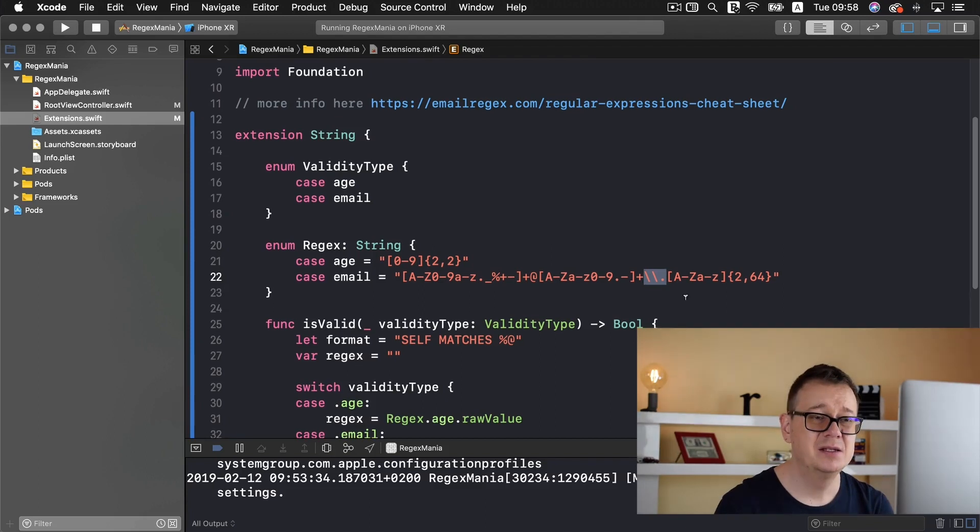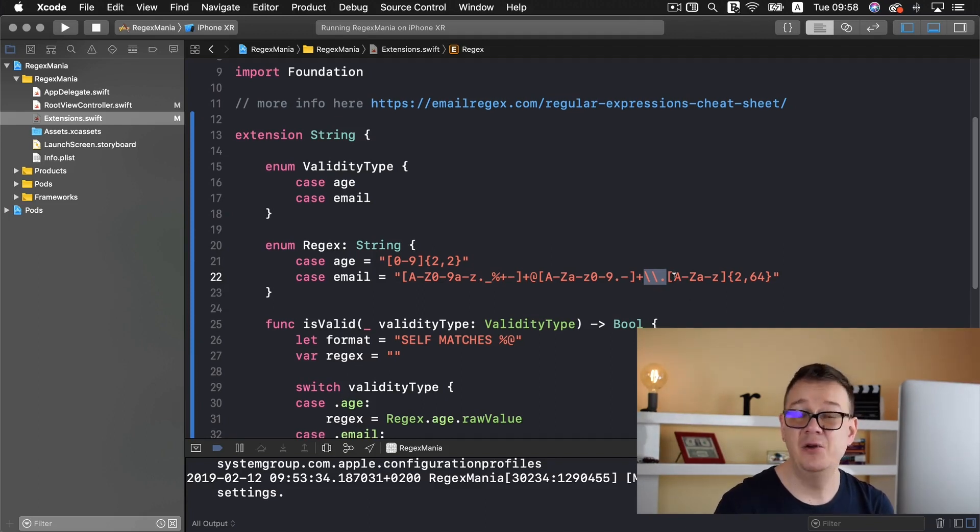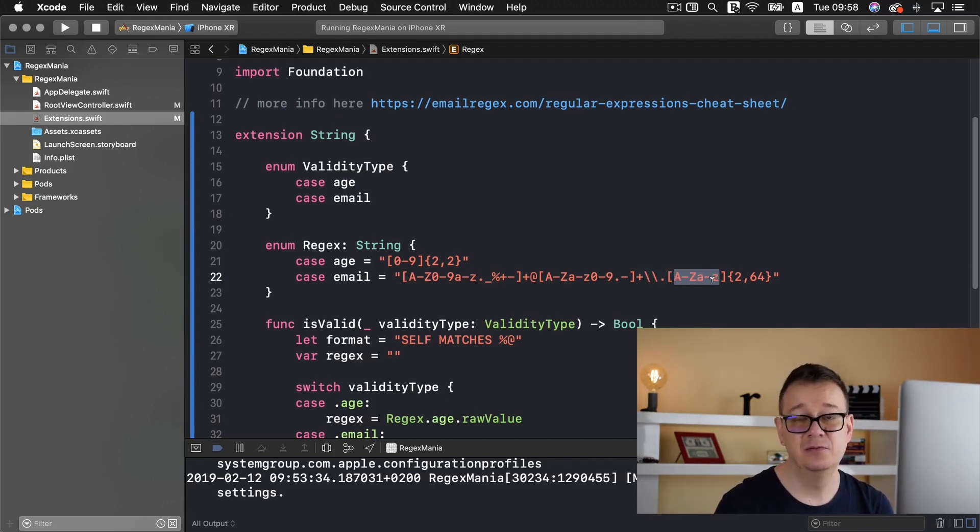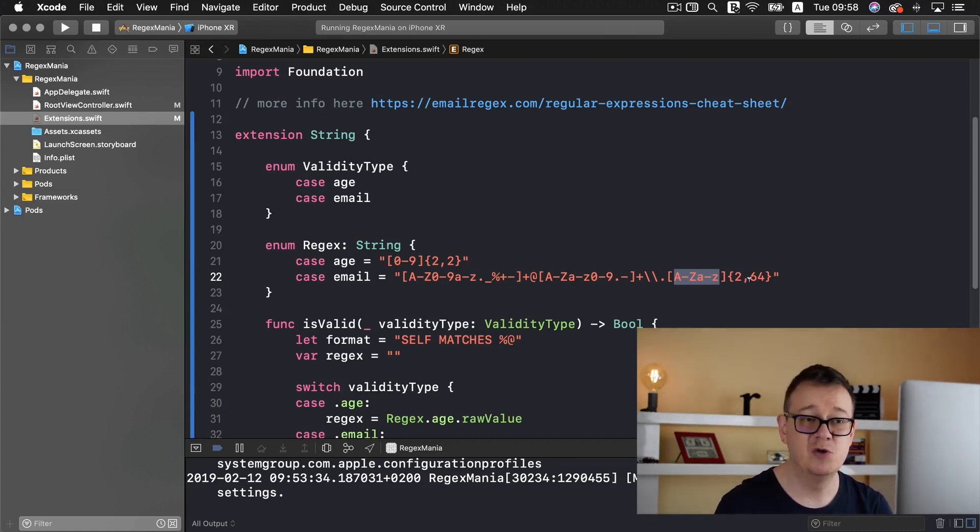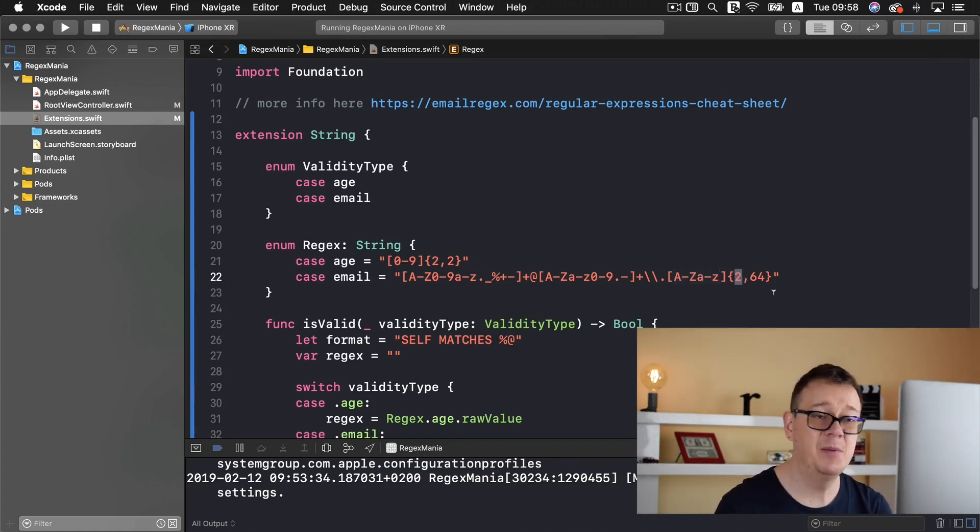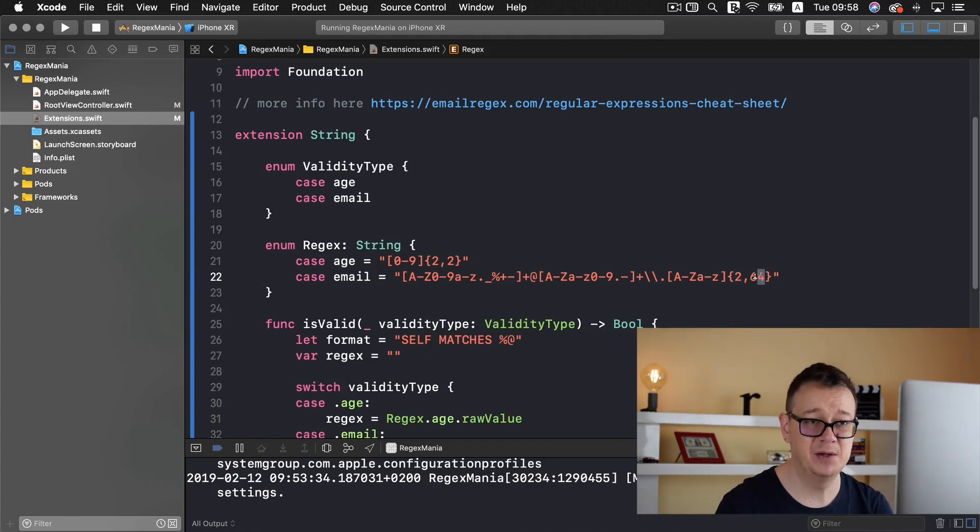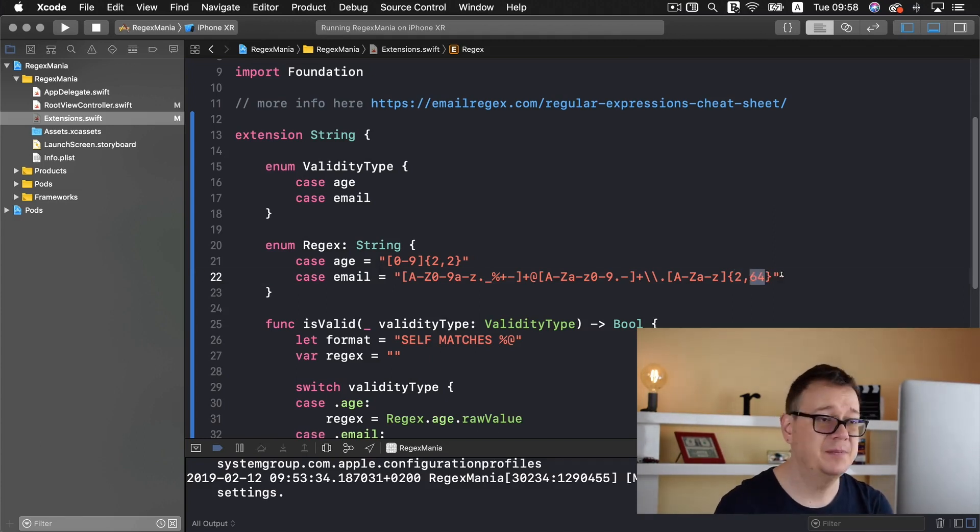So after that you have a to z so dot com dot org dot net and so on. And finally we have the minimum amount of characters and the maximum amount allowed. And that is it for the email.